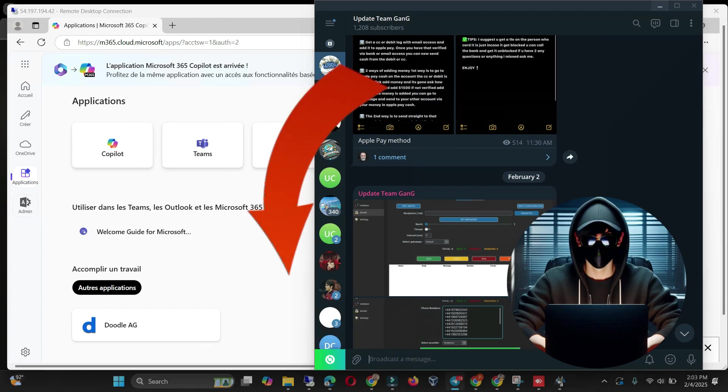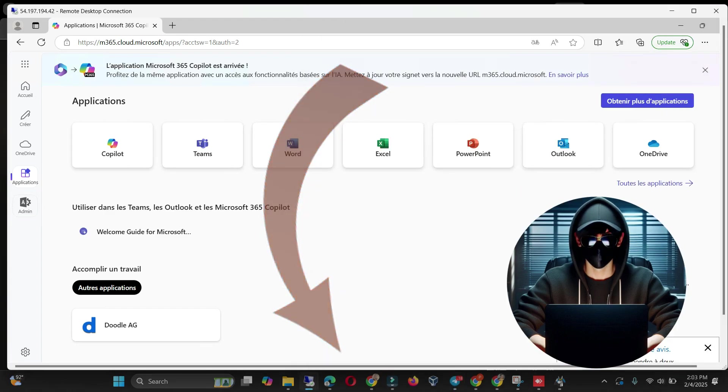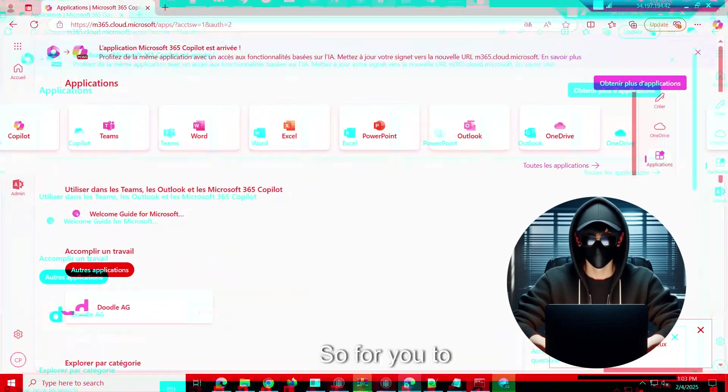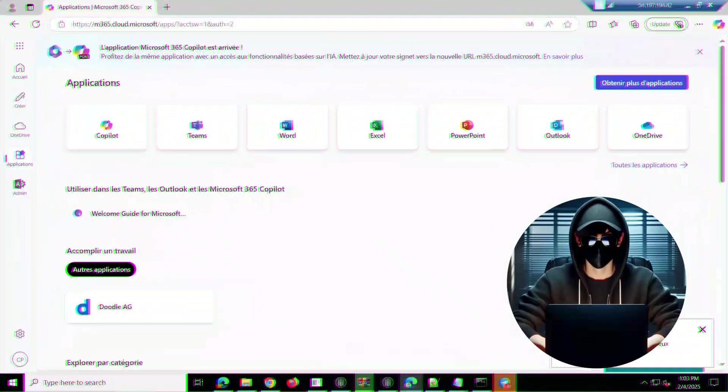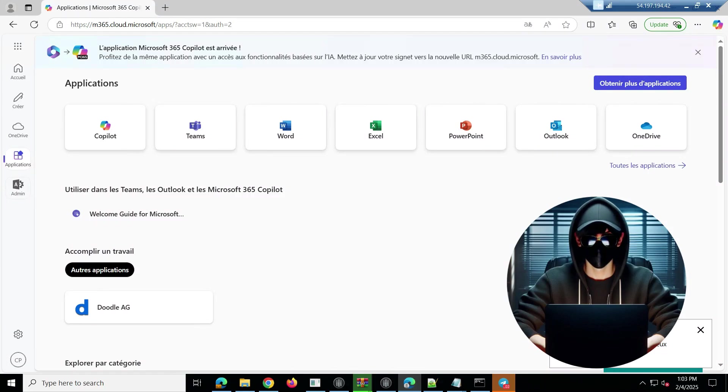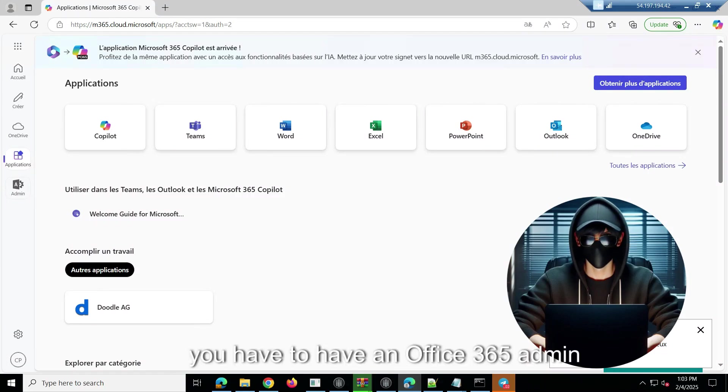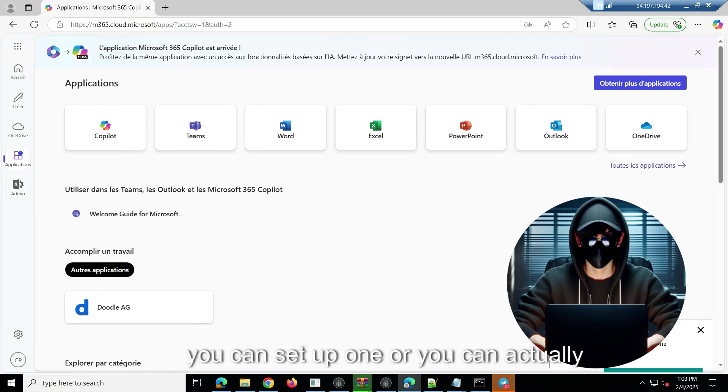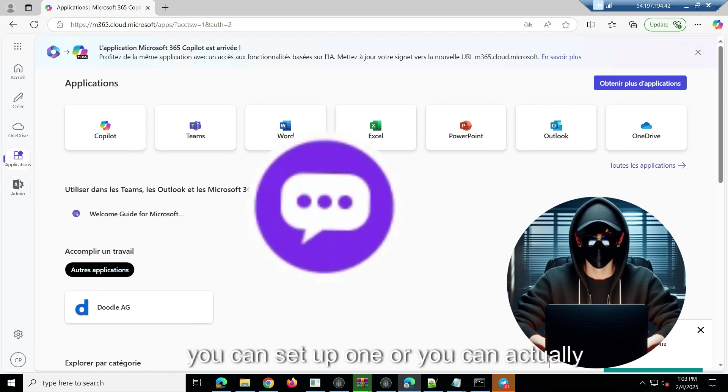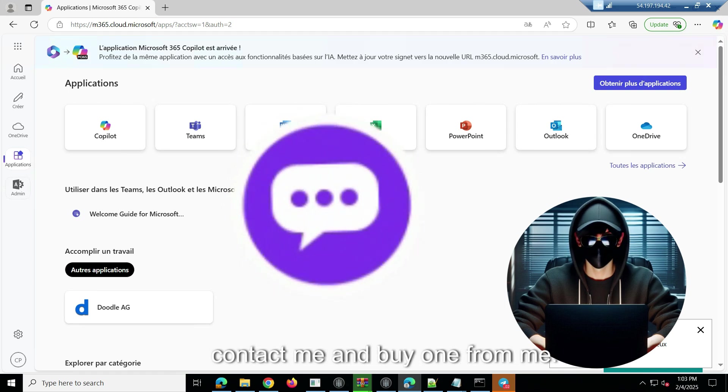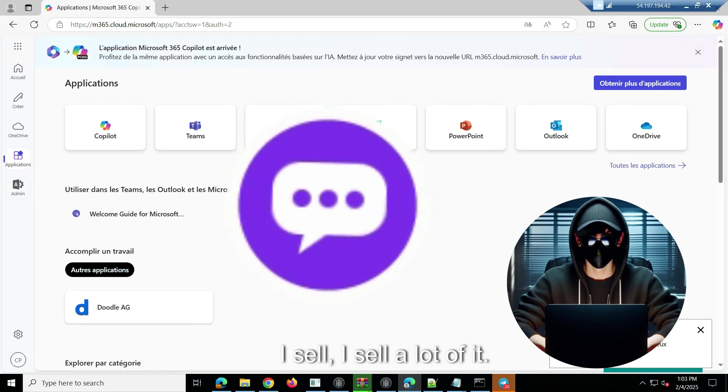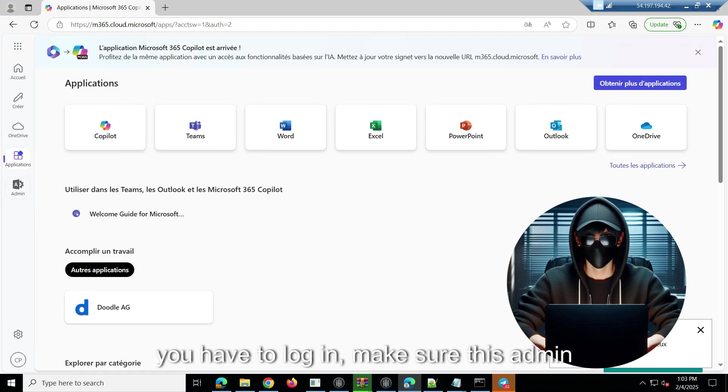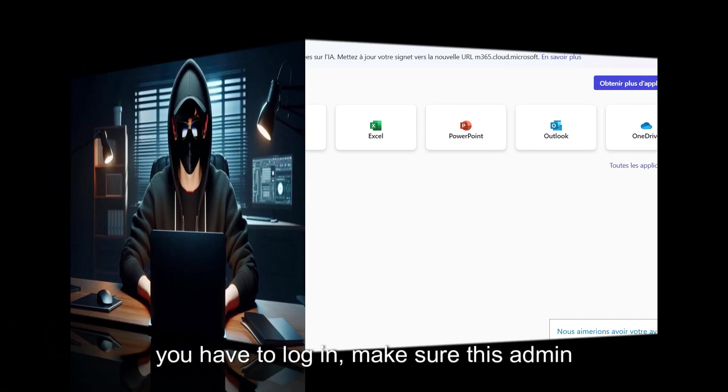So let's get started. For you to send bulk email, you have to have an Office 365 admin account. You can set up one, or you can actually contact me and buy one from me. I sell a lot of them. So you have to log in and make sure this admin account is showing up.